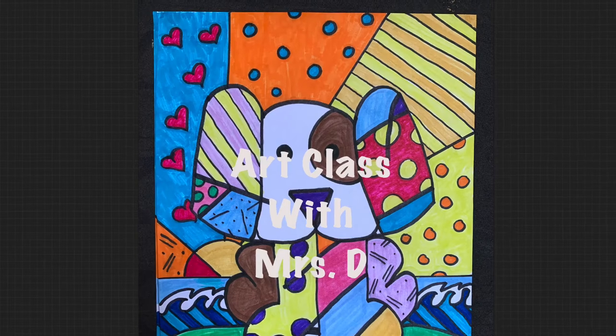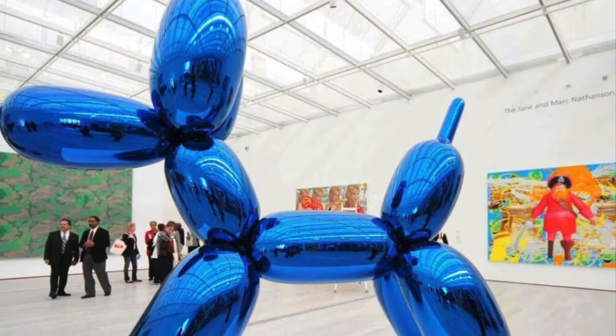Welcome to your online art class with me, Mrs. D. Today we'll be learning about Neo-pop, an art movement from the 1980s. Its artists were influenced by popular culture and popular imagery such as Jeff Koons, and also artists working in graffiti and cartoon art such as Keith Haring.